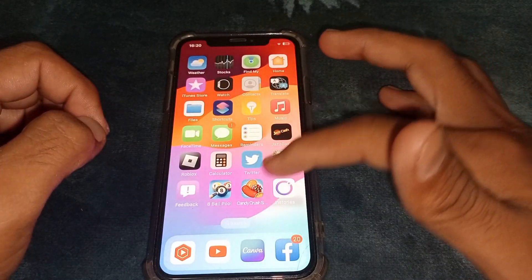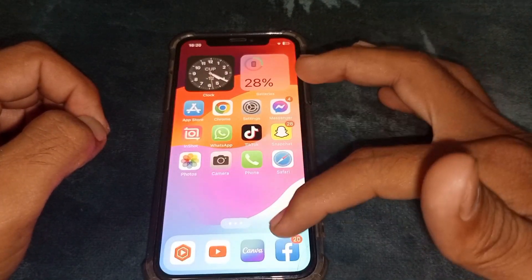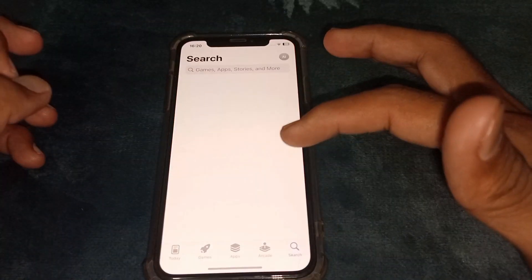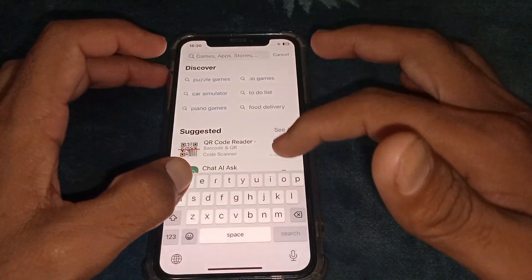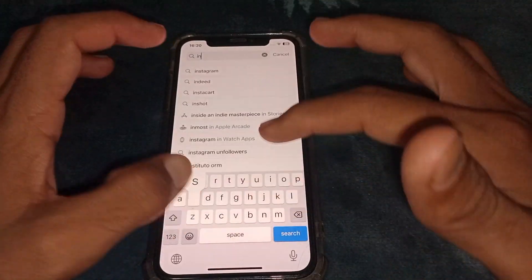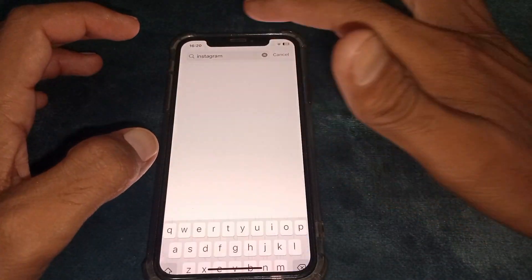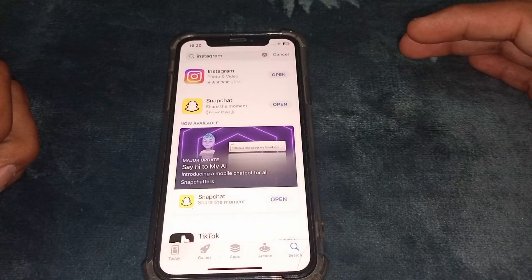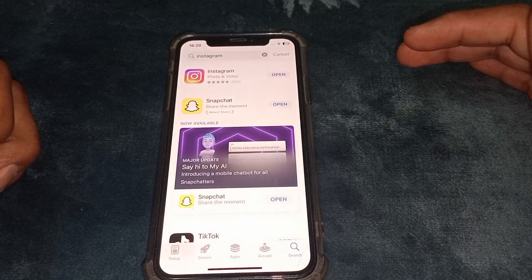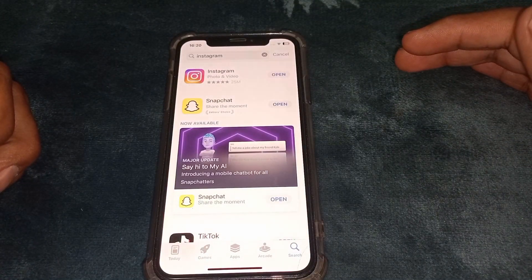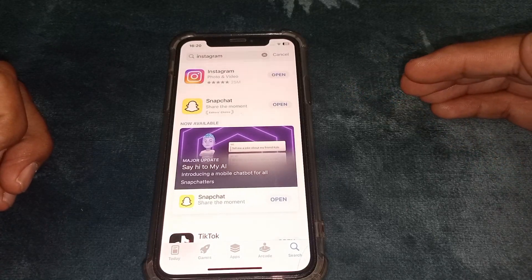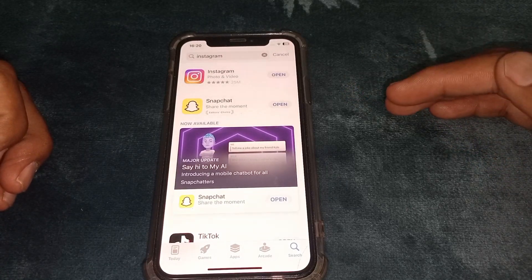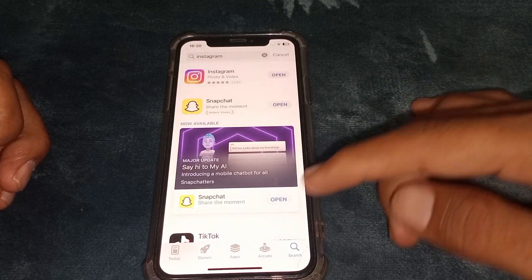Open the App Store or Play Store and search for the Instagram app. Make sure that you are using the latest version of Instagram. If you have already updated Instagram, just go back.